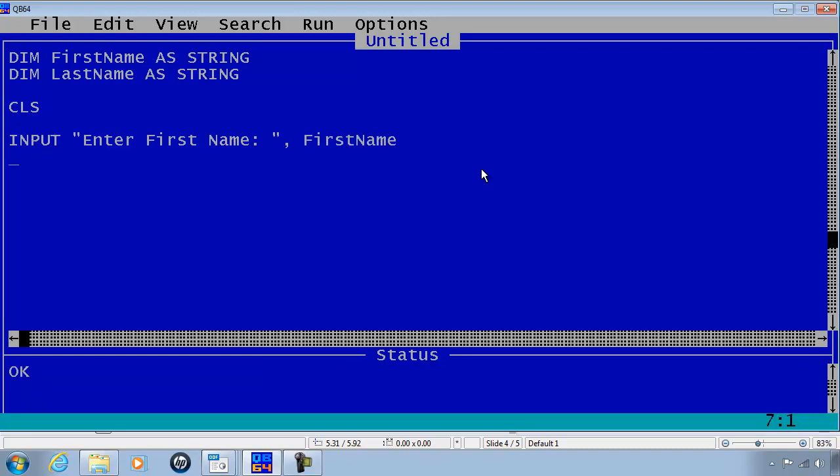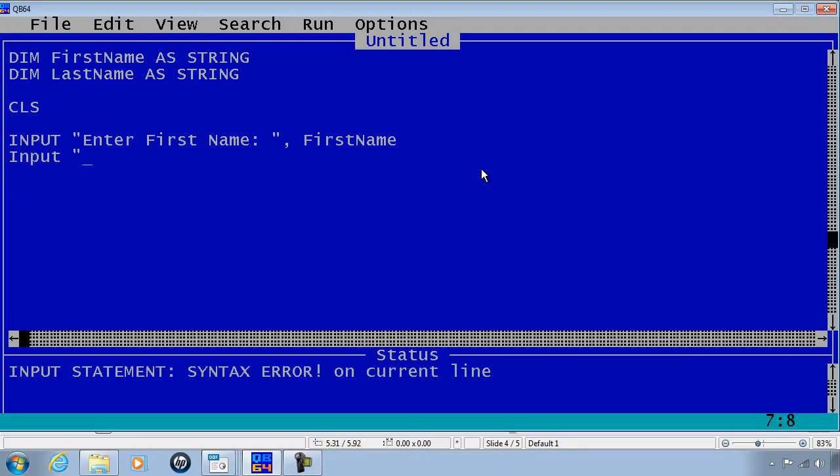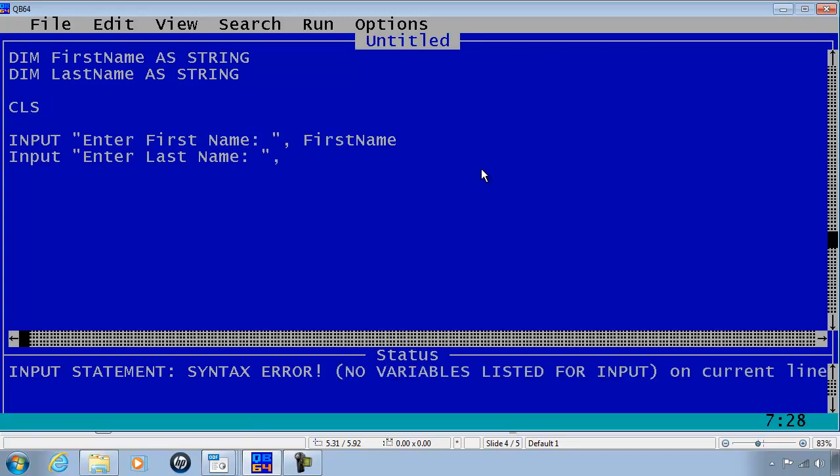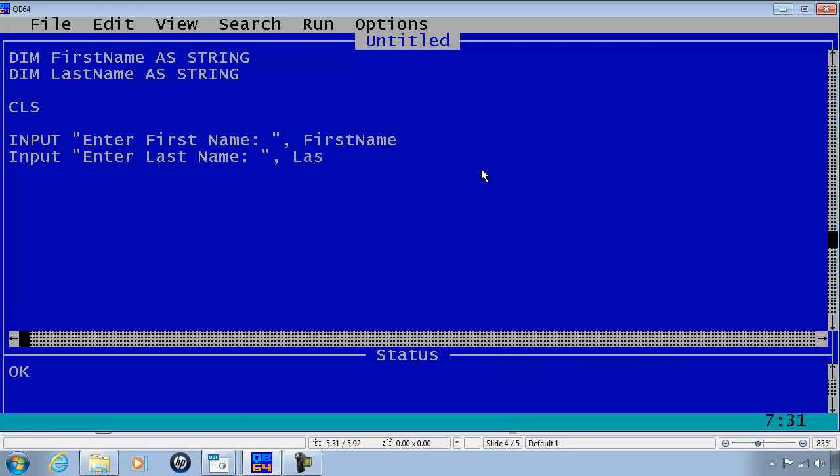Next I need to input "Enter Last Name:", comma, and then LastName.